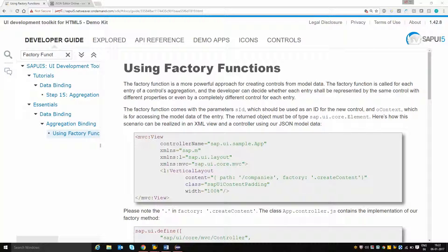Suppose if I have an array of entries coming from a service call and that array has 10 entries, and if I wanted to create a tab with 10 tabs based upon those entries available in the array, then the factory function will be looped for each and every entry in the array. You can dynamically create controls based upon those values. This factory function takes two parameters as input: one is the ID of the control you are going to create, and the other is the context value.